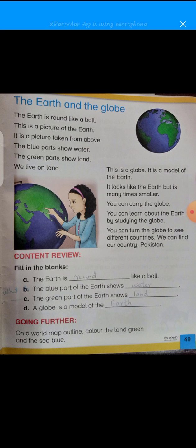What is Earth? Earth is the planet we live in. The earth is round like a ball. This is a picture of the earth — it is a picture taken from above.